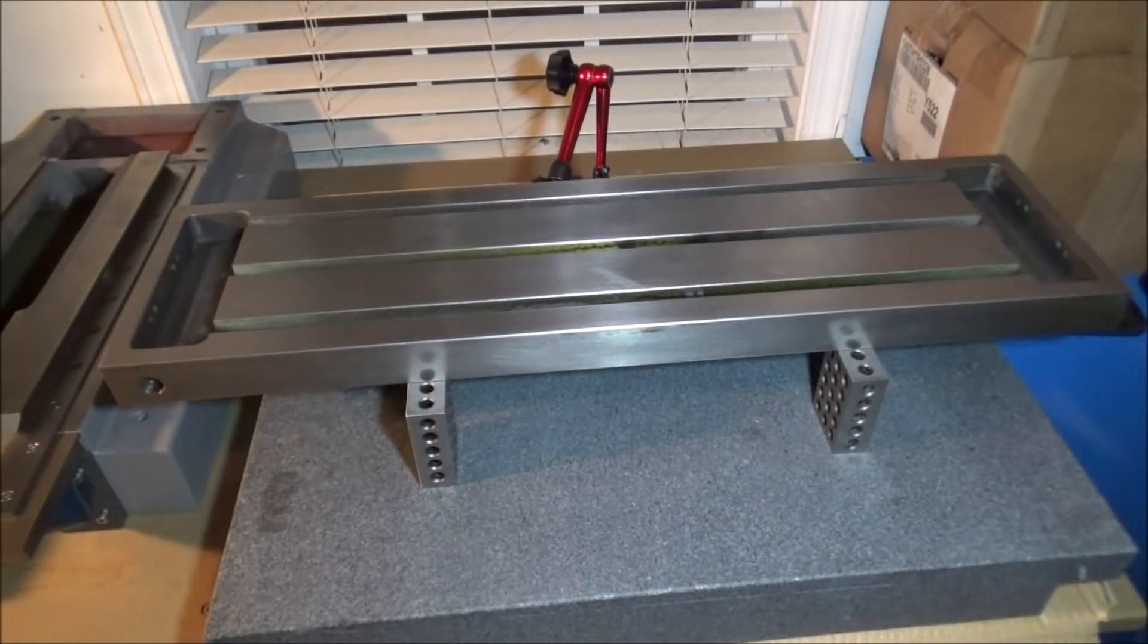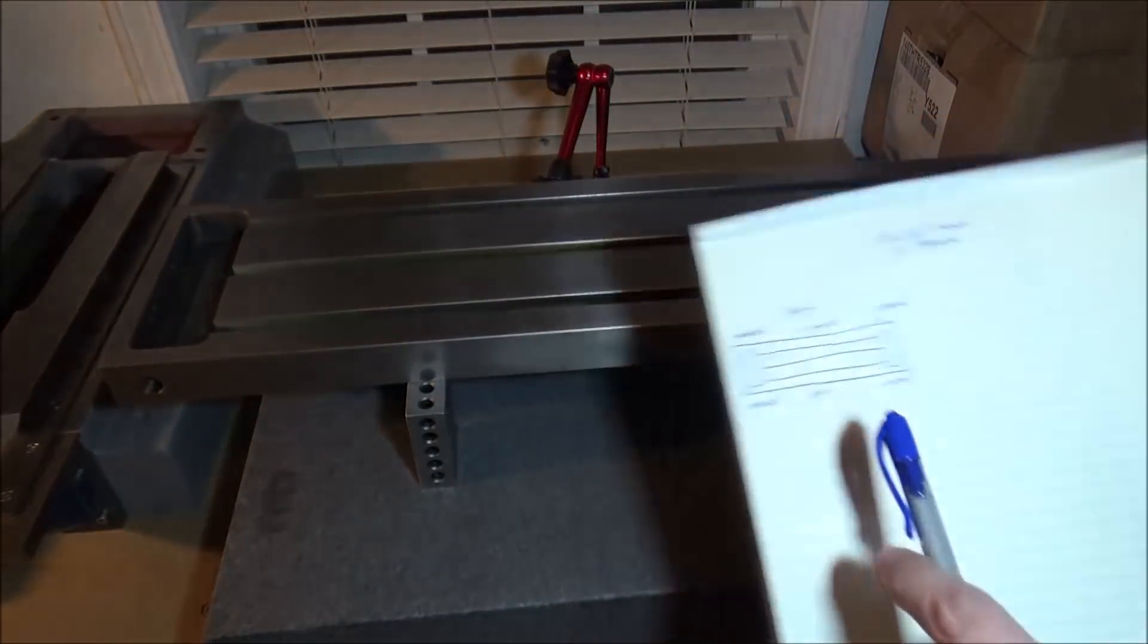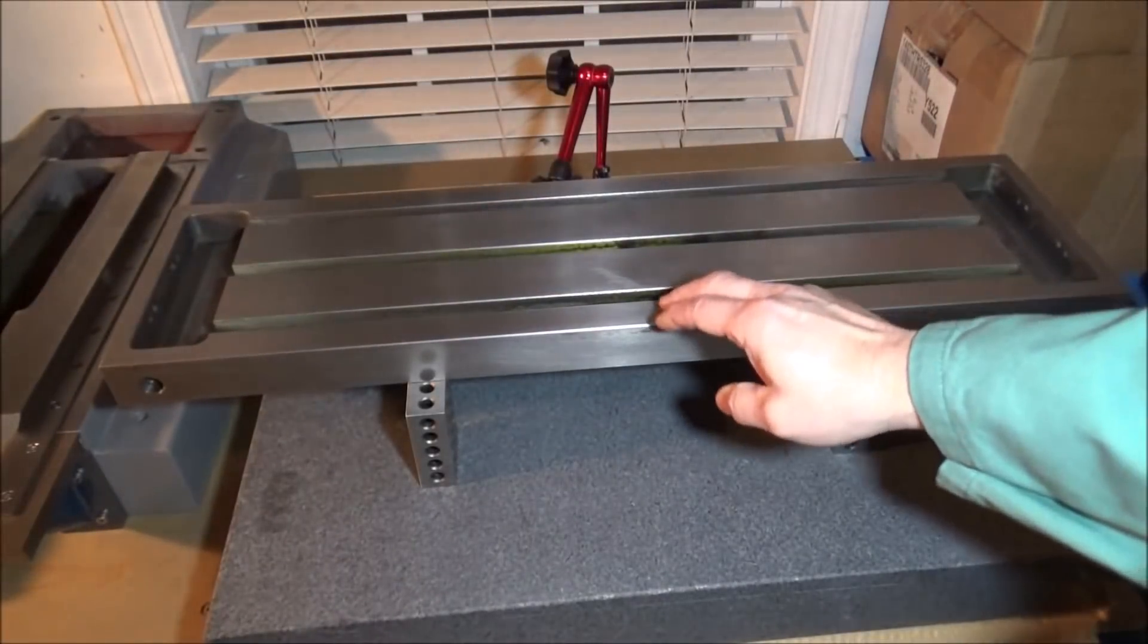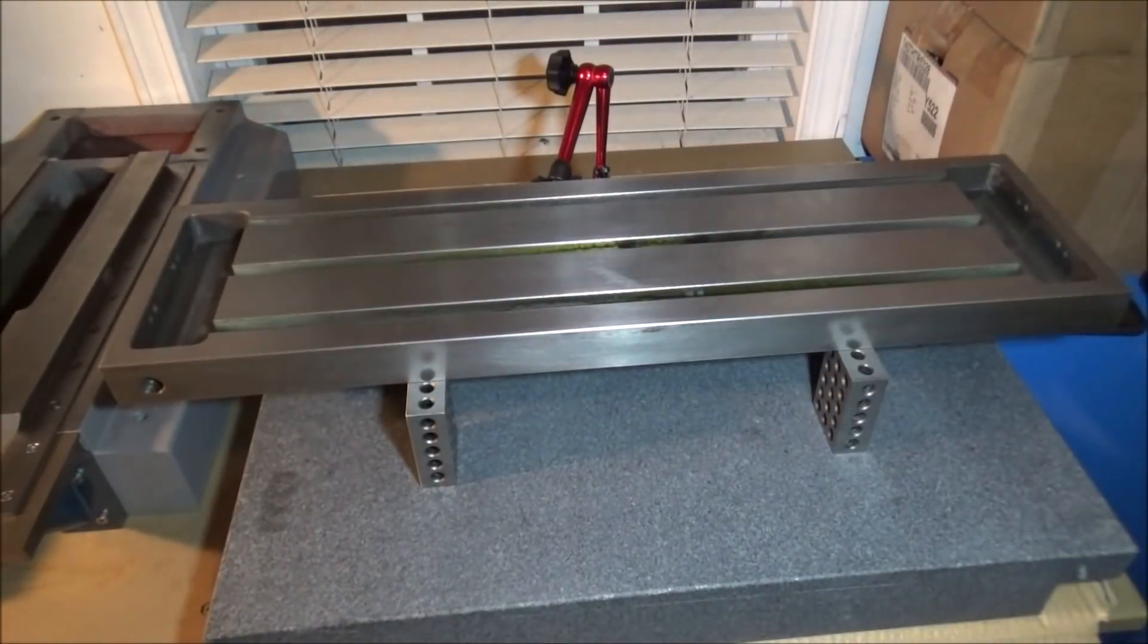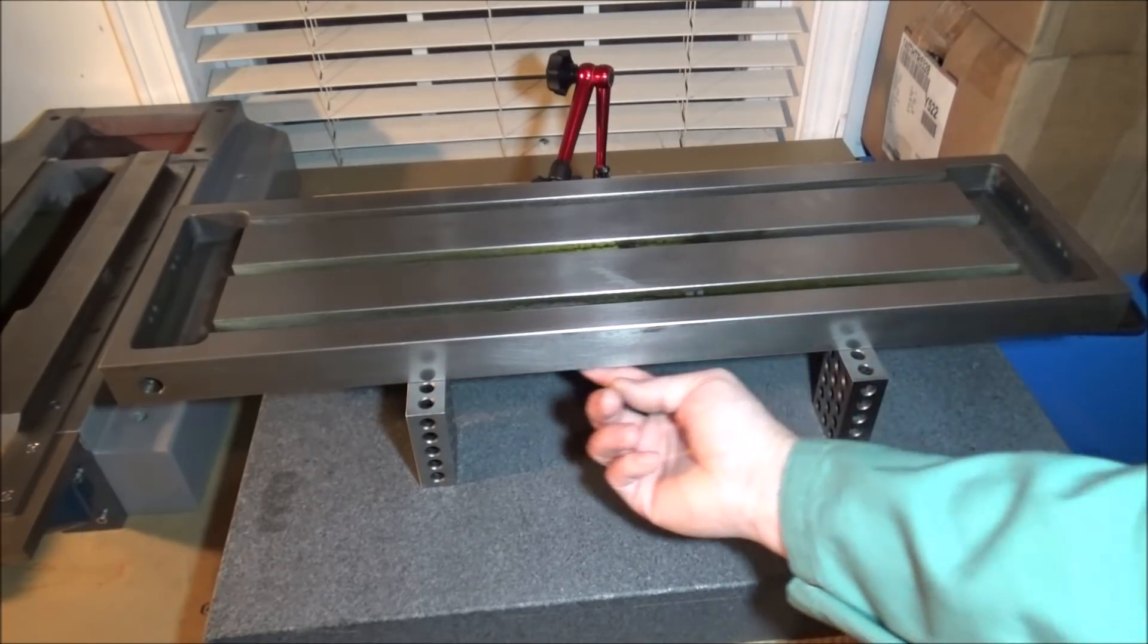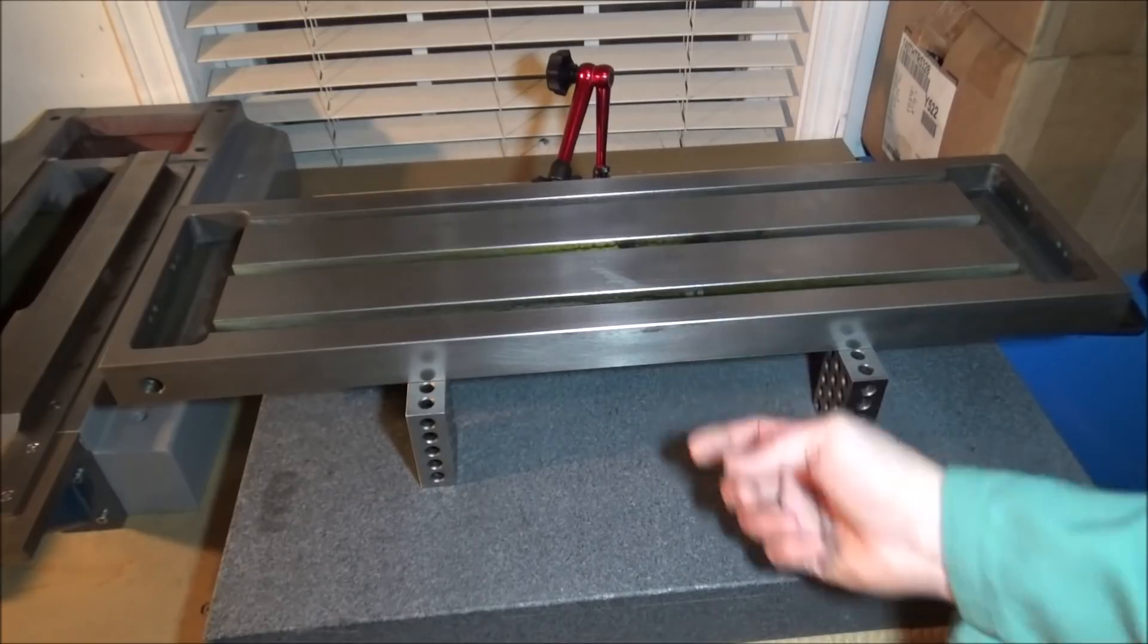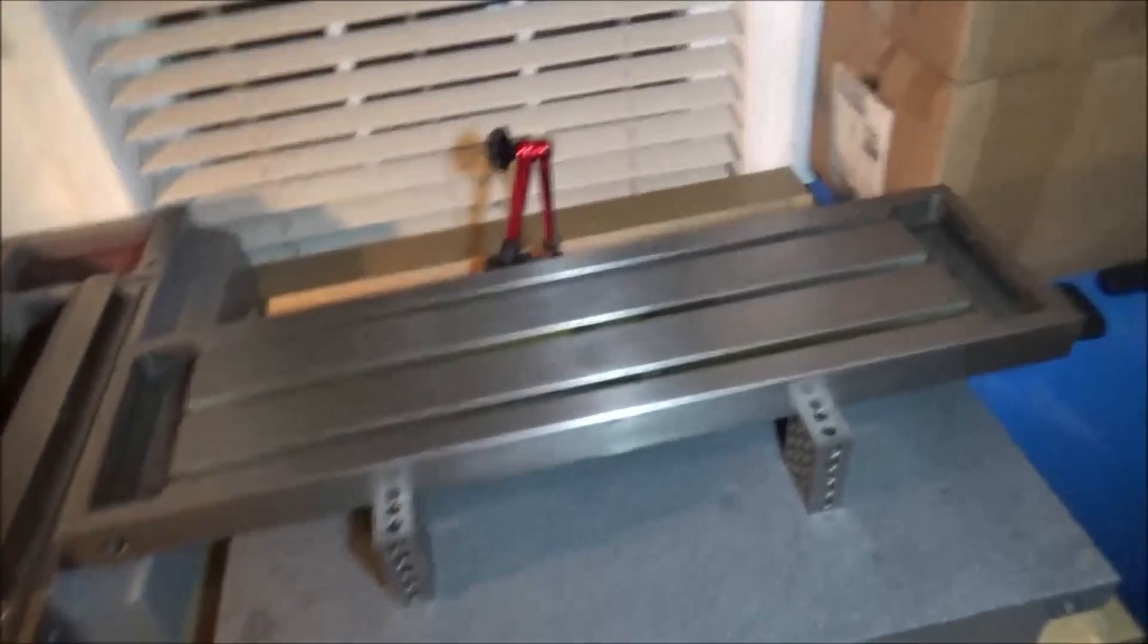Okay, so I went ahead and wrote down all my measurements checking it on the top. And now I have repositioned the indicator and I am checking it on the bottom edge here where we're going to be mounting the rails. So let's look and see what we've got.